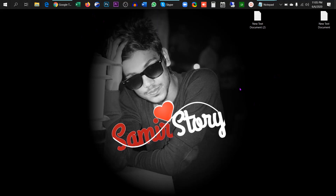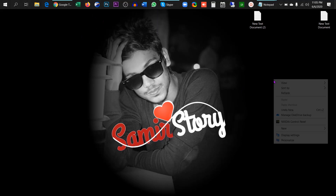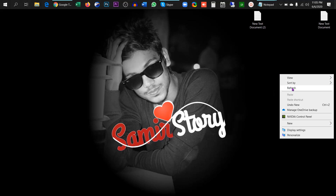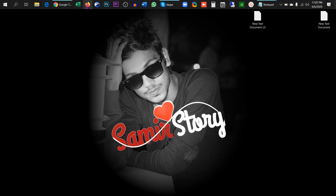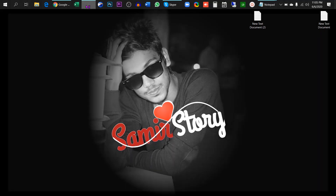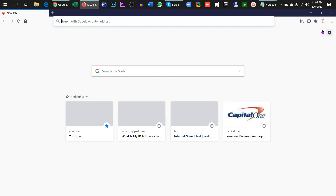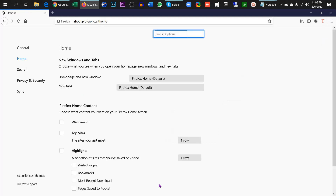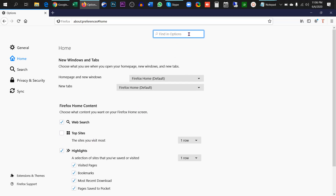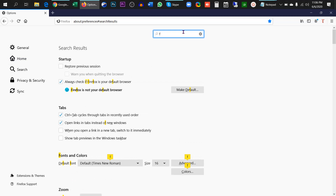This is how to set up Firefox. So here we are going to find it.